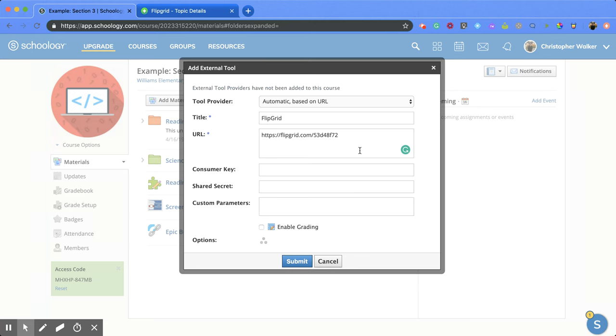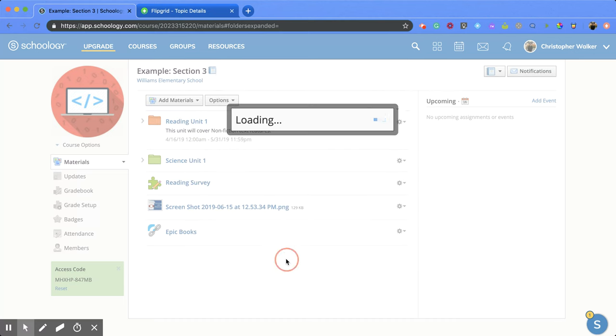Once you've completed at least the required fields marked with an asterisk, click submit.